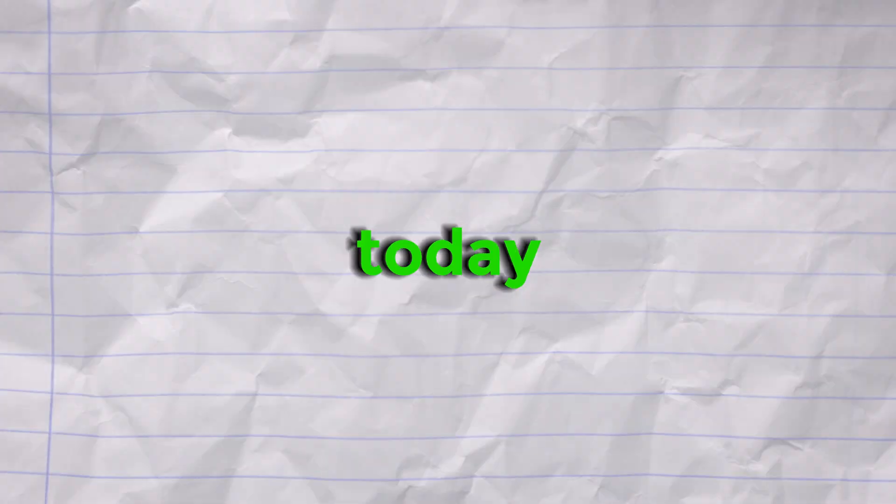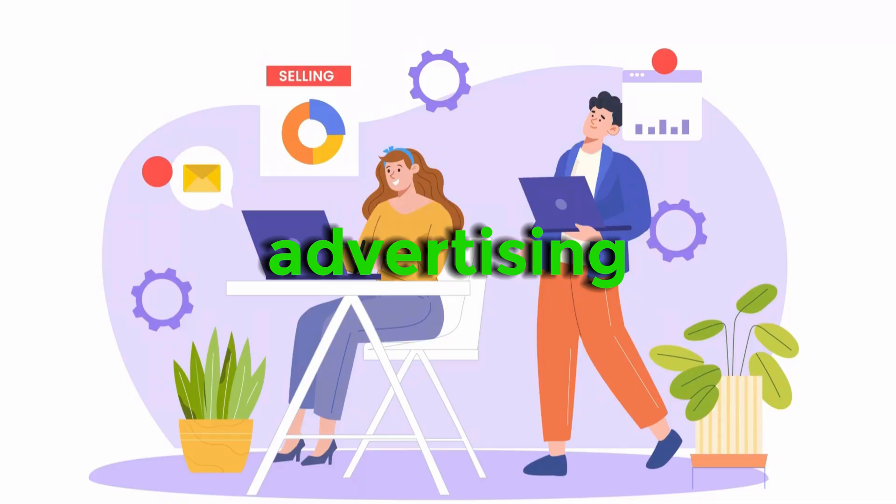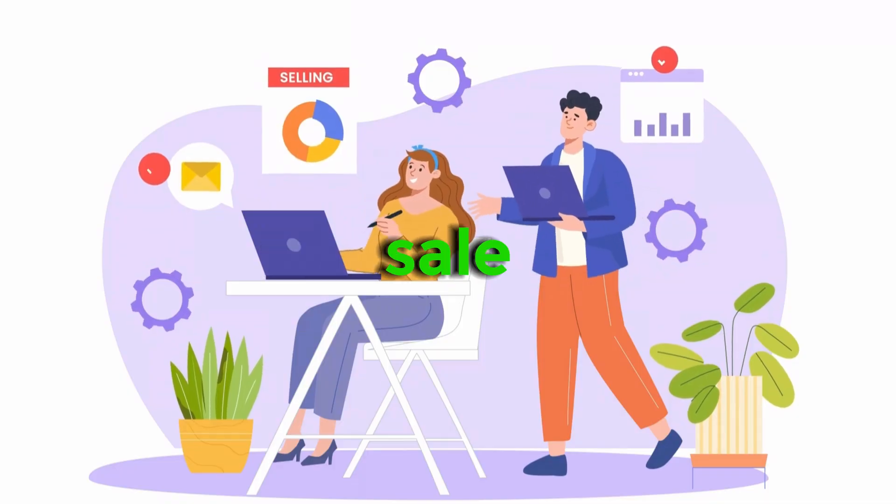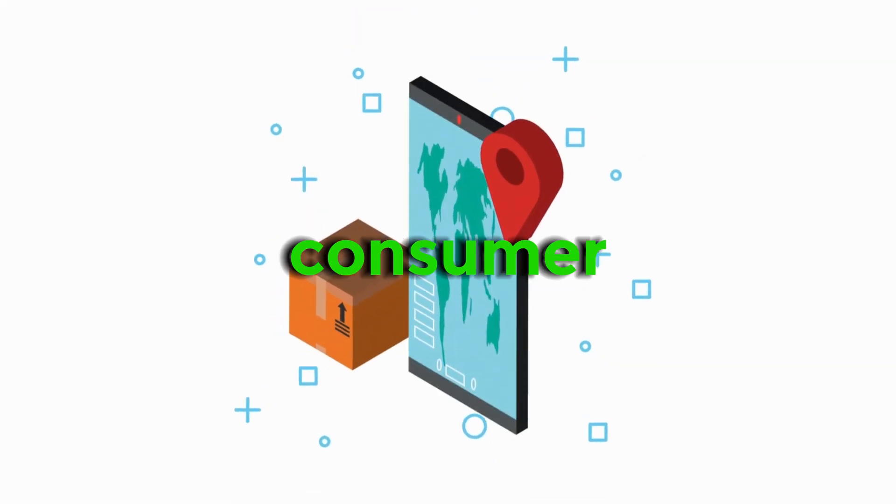So today I'll walk you through the process of creating a template, advertising it for sale, and delivering it to your consumer.